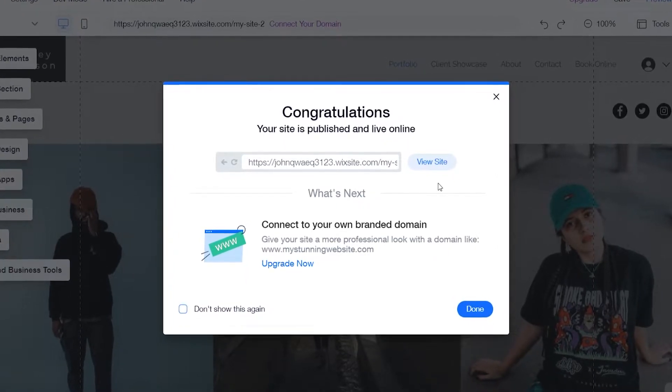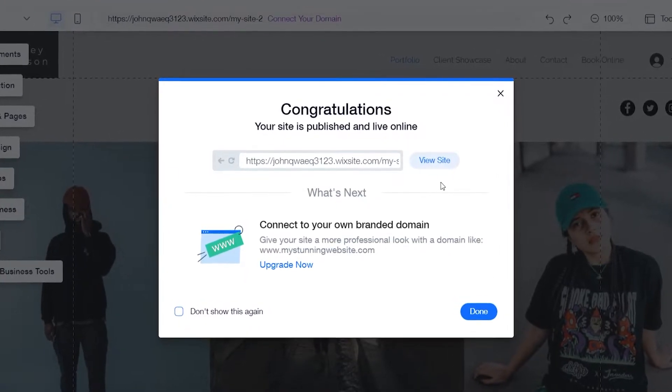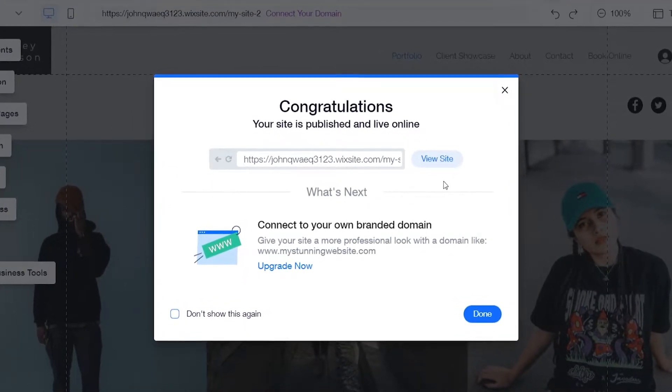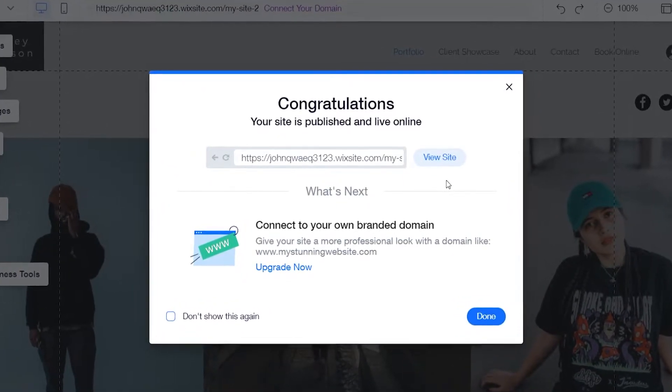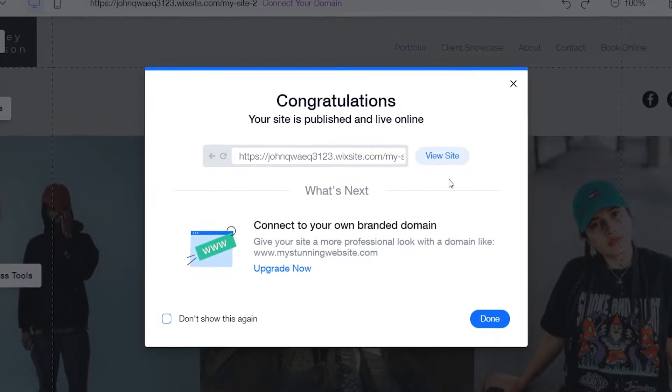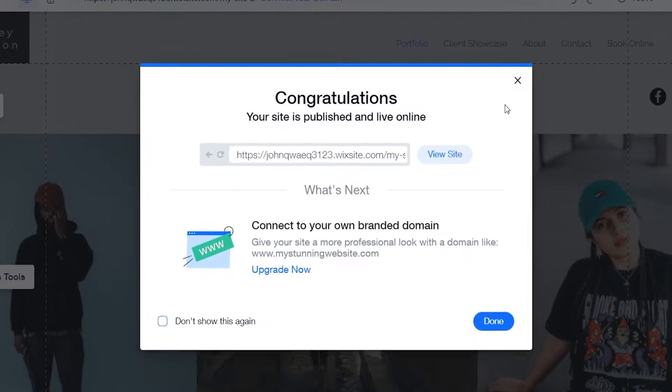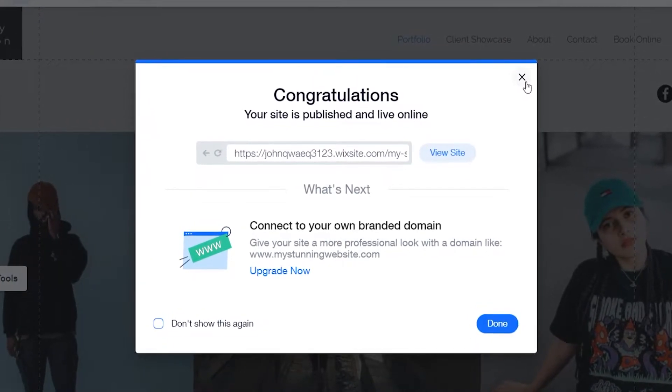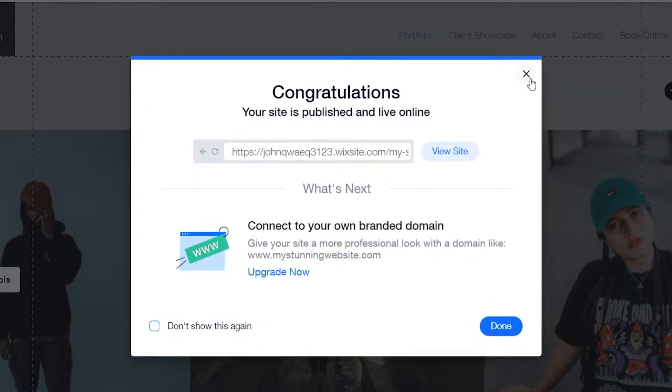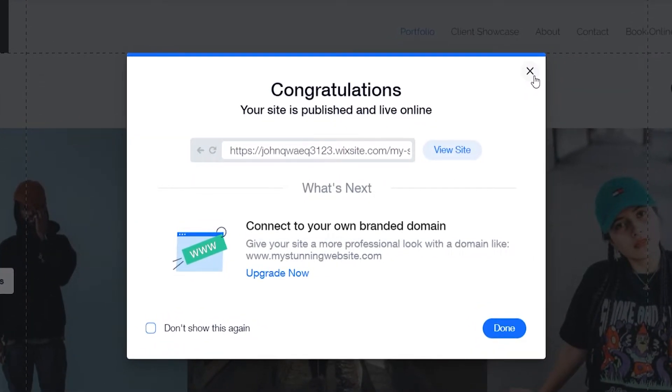If you've published your Wix website but now want to unpublish it and start over, here's what you can do to delete your website and start over from scratch.